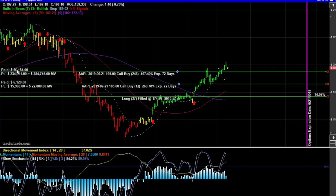We also modeled a fifty thousand dollar order. Had we invested fifty thousand dollars into Apple options on February 28th, that would have been two hundred and forty-six options. That fifty thousand dollars would have turned into a current market value of two hundred and eighty-four thousand dollars — a four hundred and sixty-seven point four percent increase.